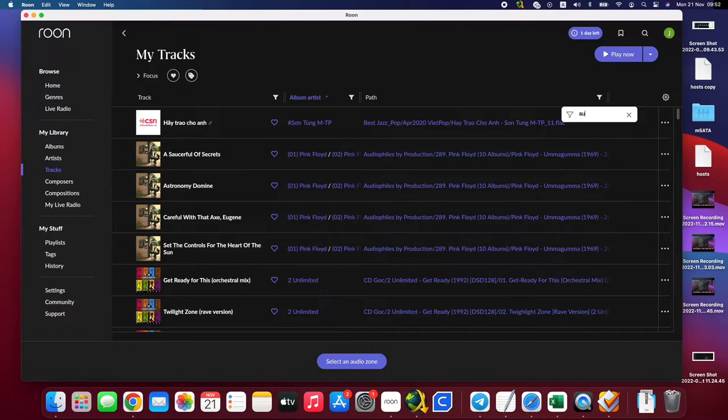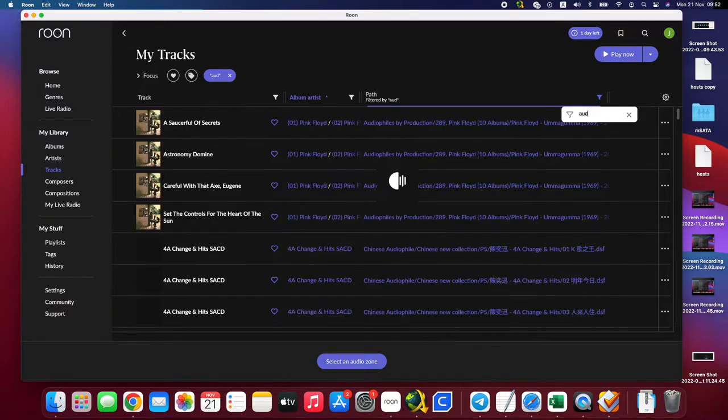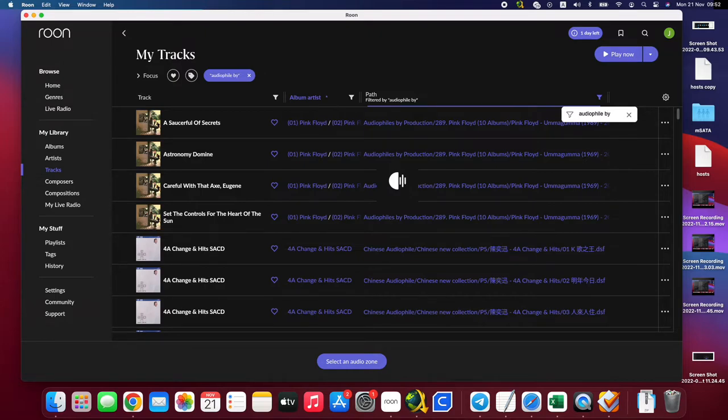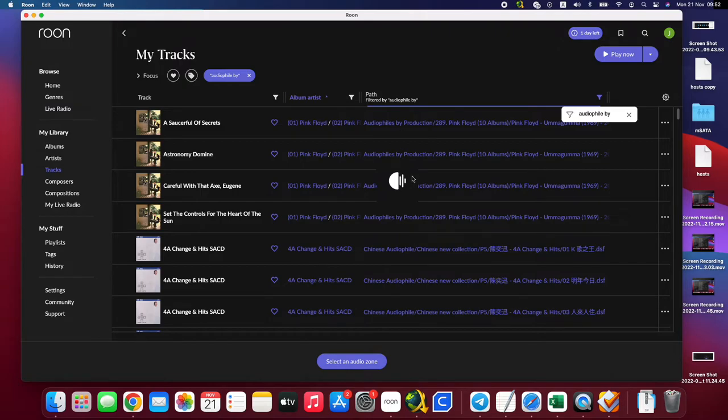So, for example, I want to get all the data from this folder, audio file by production, right? Then click here, you search by path.